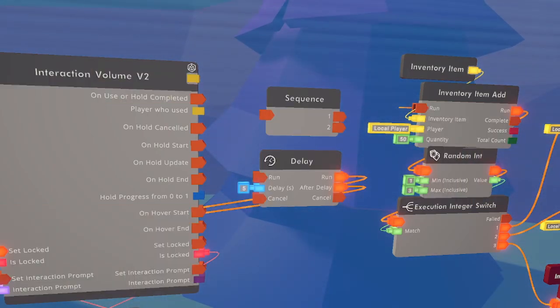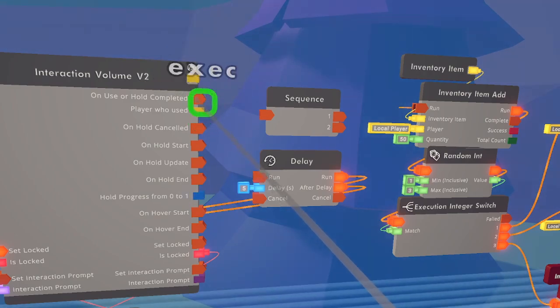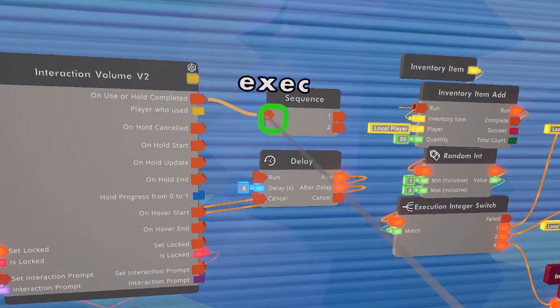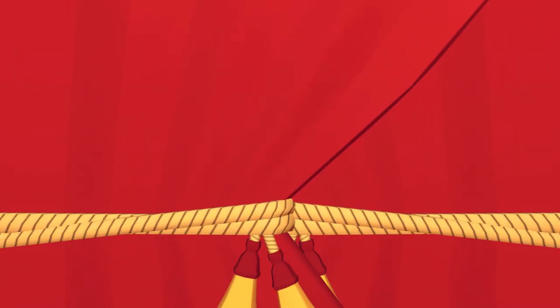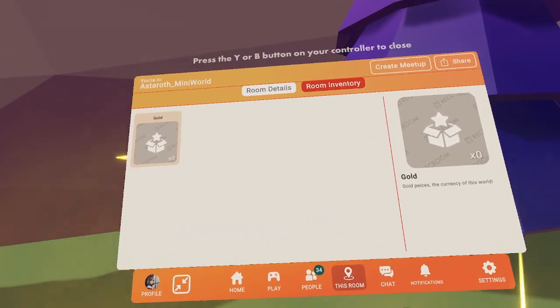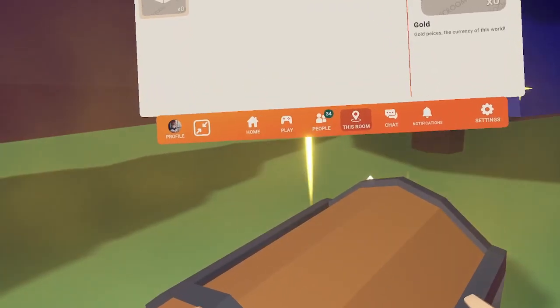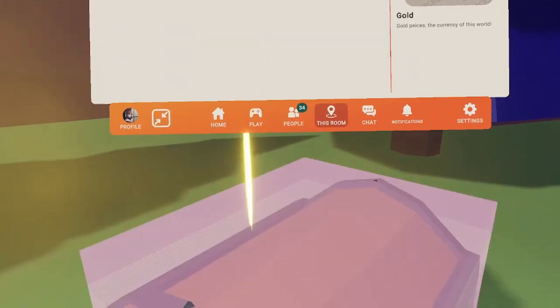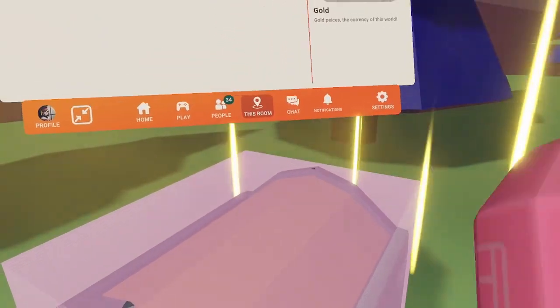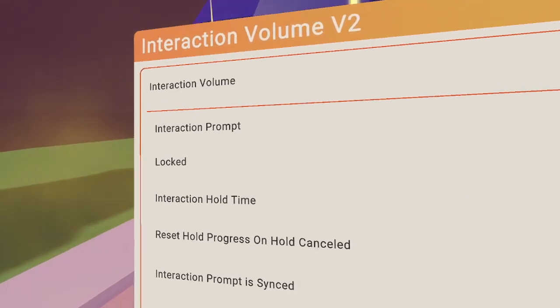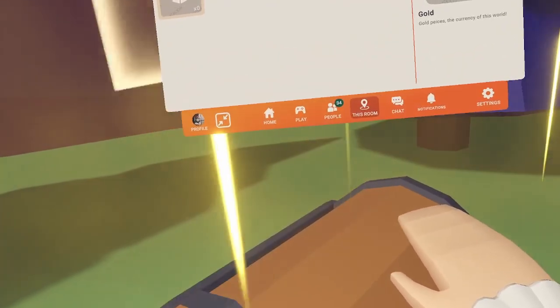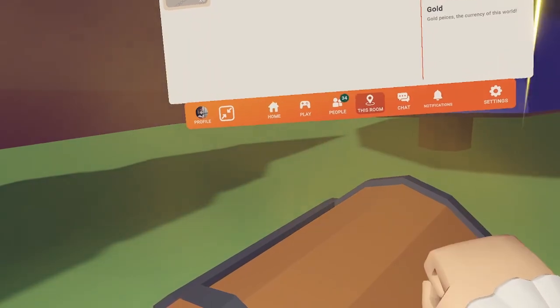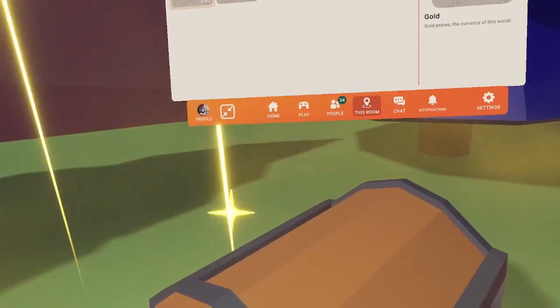To connect all these chips, use a sequence chip so that when the interaction volume is held or used it does both the inventory add and starts the delay. With the current delay setup, players could bypass it by spam-clicking the chest. To prevent this, configure the interaction volume and change the interaction hold time — I'm going to set it to two seconds. Now the interaction volume has a hold time limit, and as you can see, you can't duplicate it.